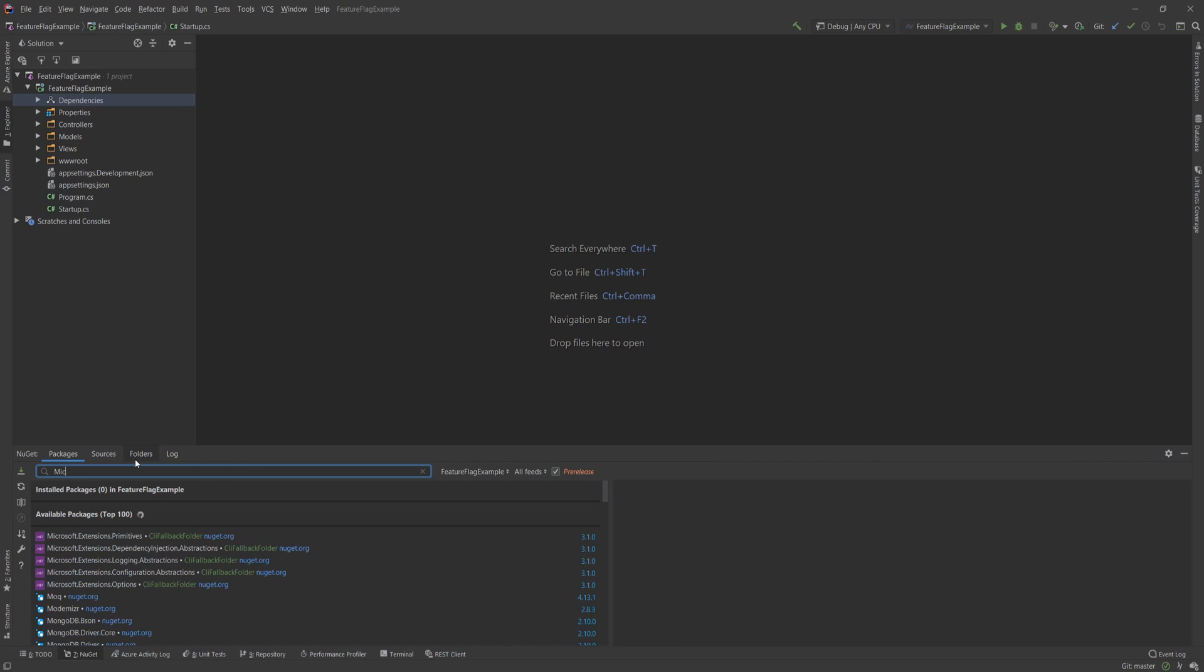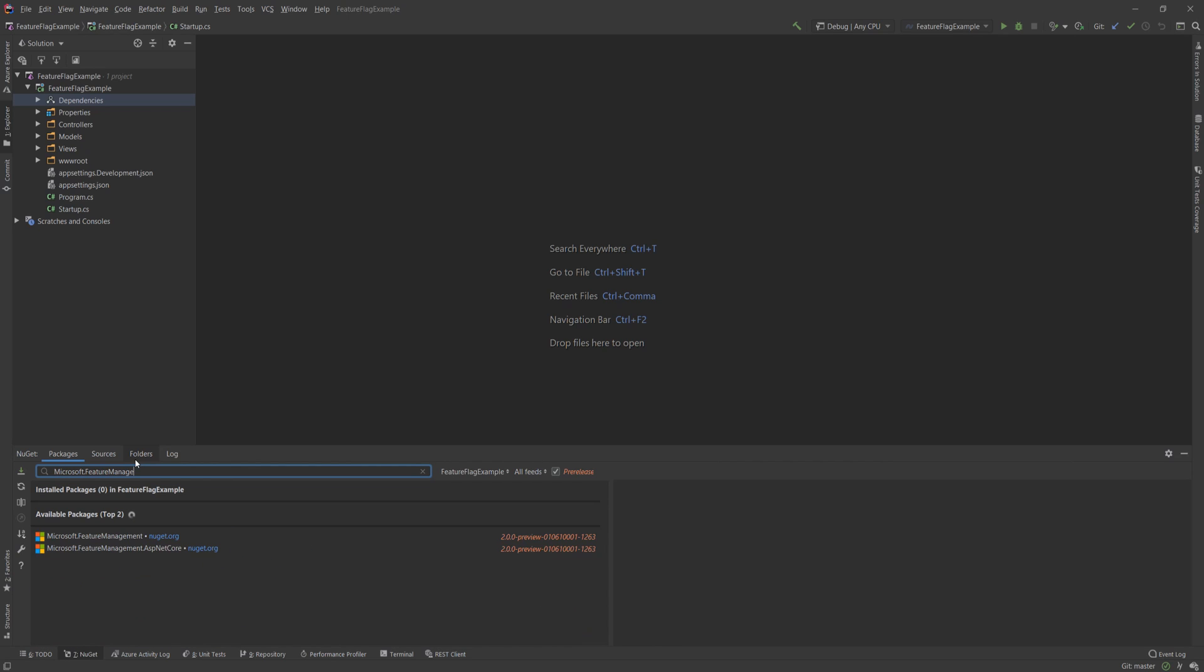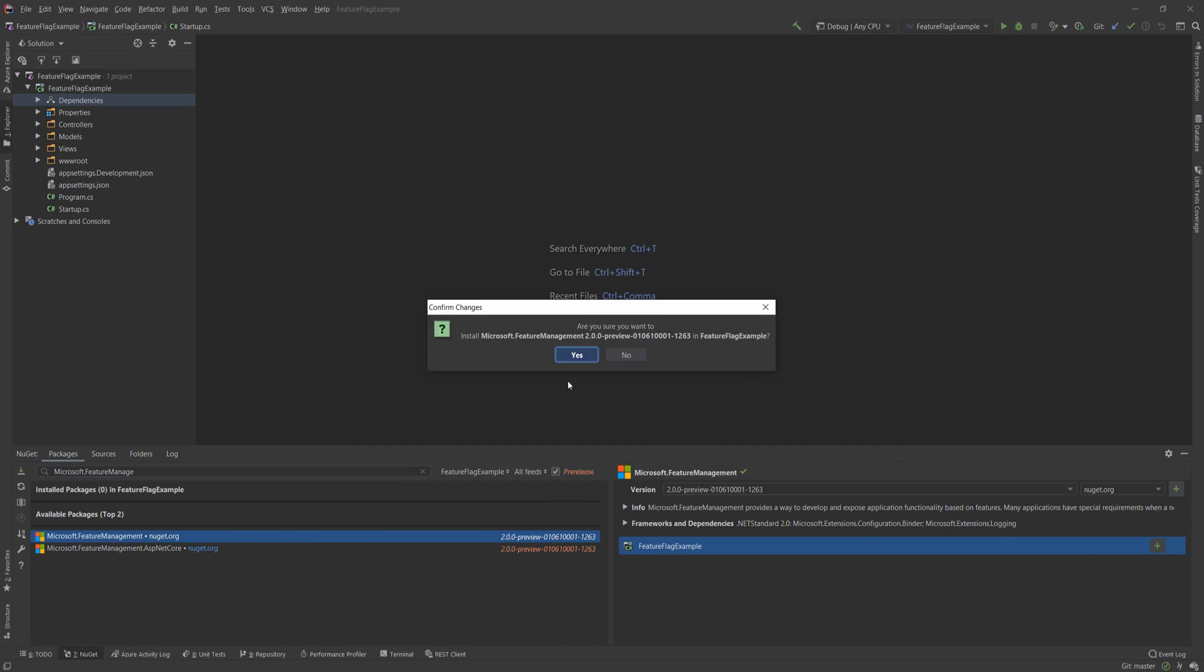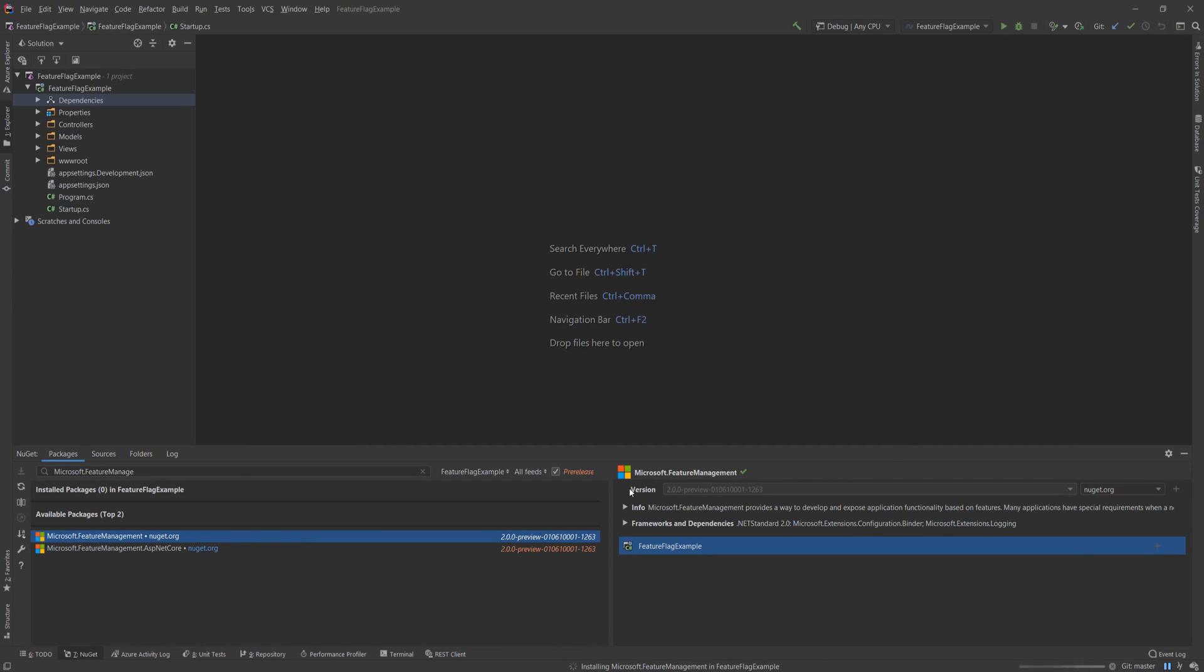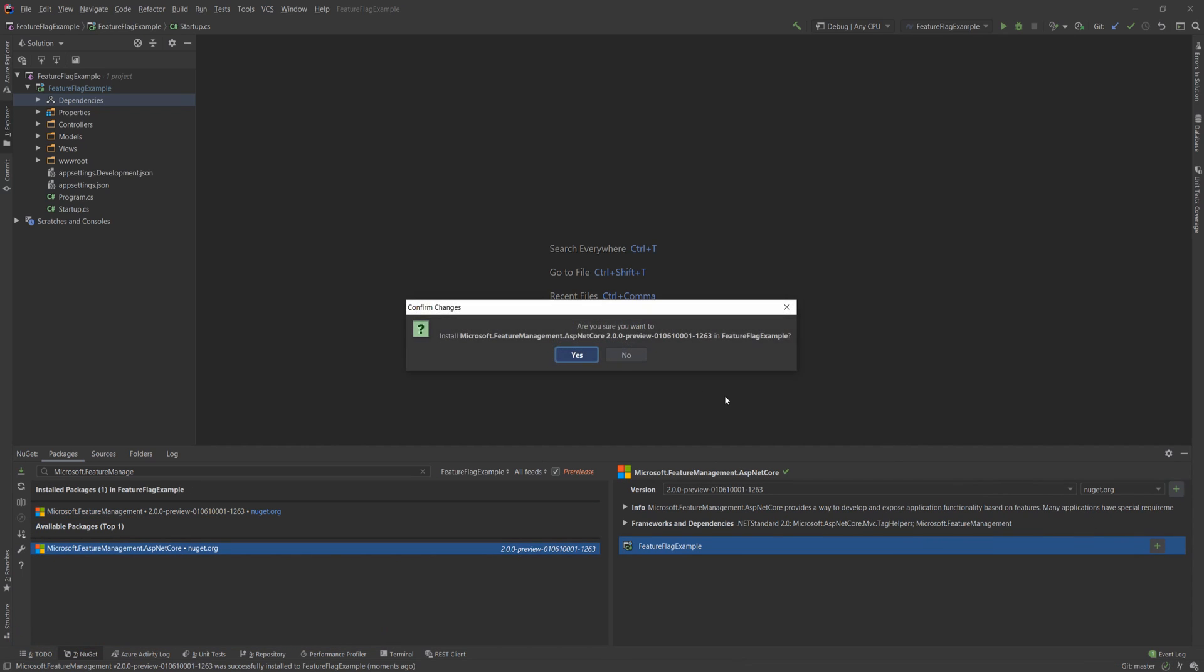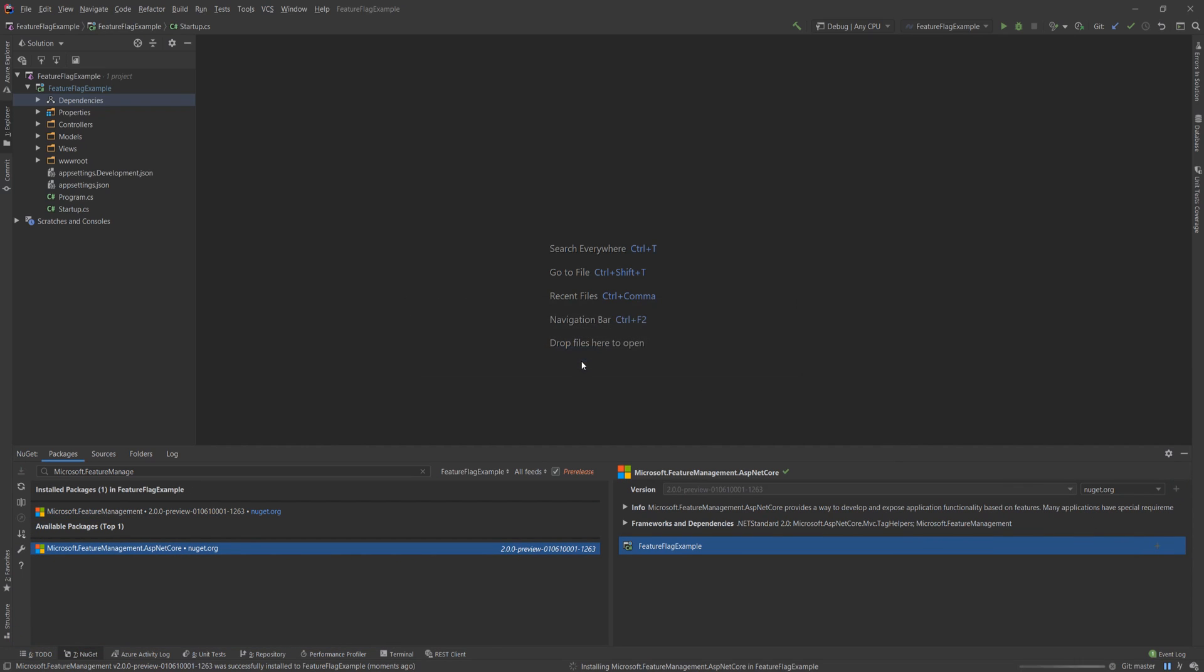First, we're going to add the microsoft.feature management and by the way, you might need to enable pre-release support for this specific package because it's not officially out yet even though it's in preview and it has many many downloads so you can use it and it is a Microsoft package and what you need to do is find these two packages. The microsoft.feature management is the first one and then the microsoft.feature management.ASP.NET Core is the other one.